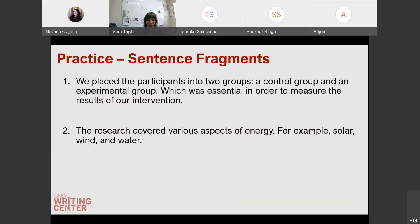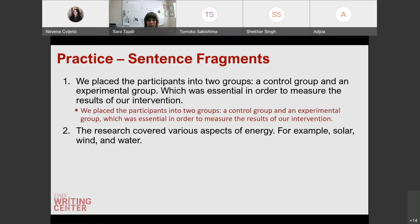Let's move on to sentence fragments. 'We placed the participants into two groups, a control group and an experimental group, which was essential in order to measure the results of our intervention.' Is there anything wrong with this first sentence? We need a comma before 'which,' because 'which was essential in order to measure the results of our intervention' is a dependent clause. You want to make sure that it's connected with a comma instead of a period, or else you have a sentence fragment dangling at the end of that thought.